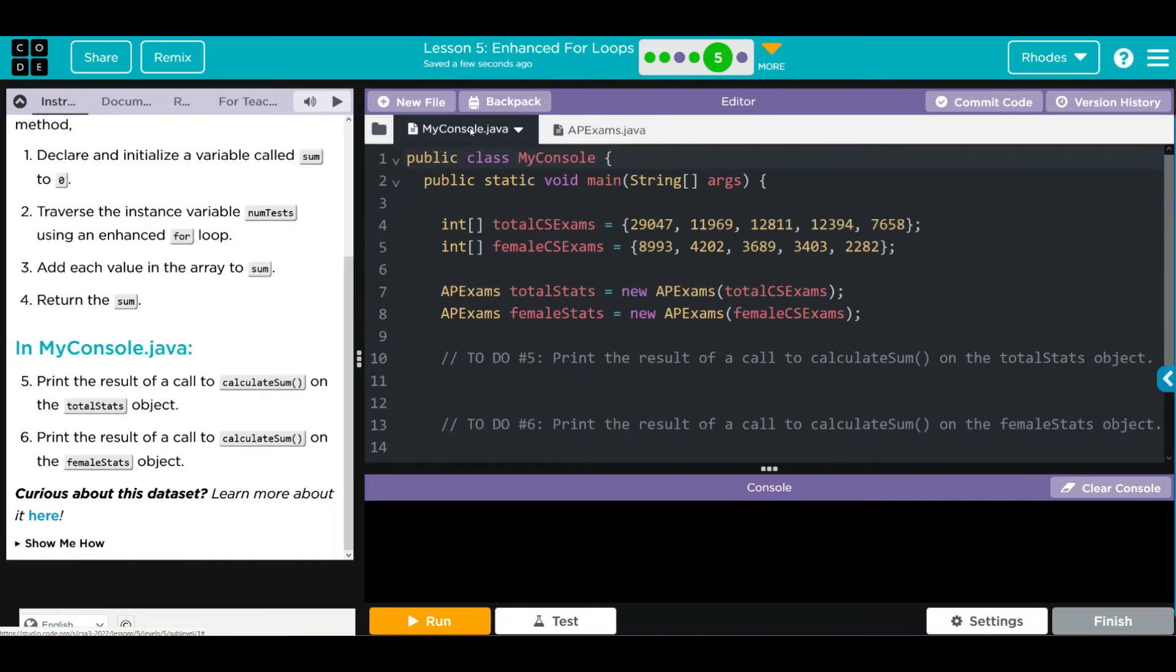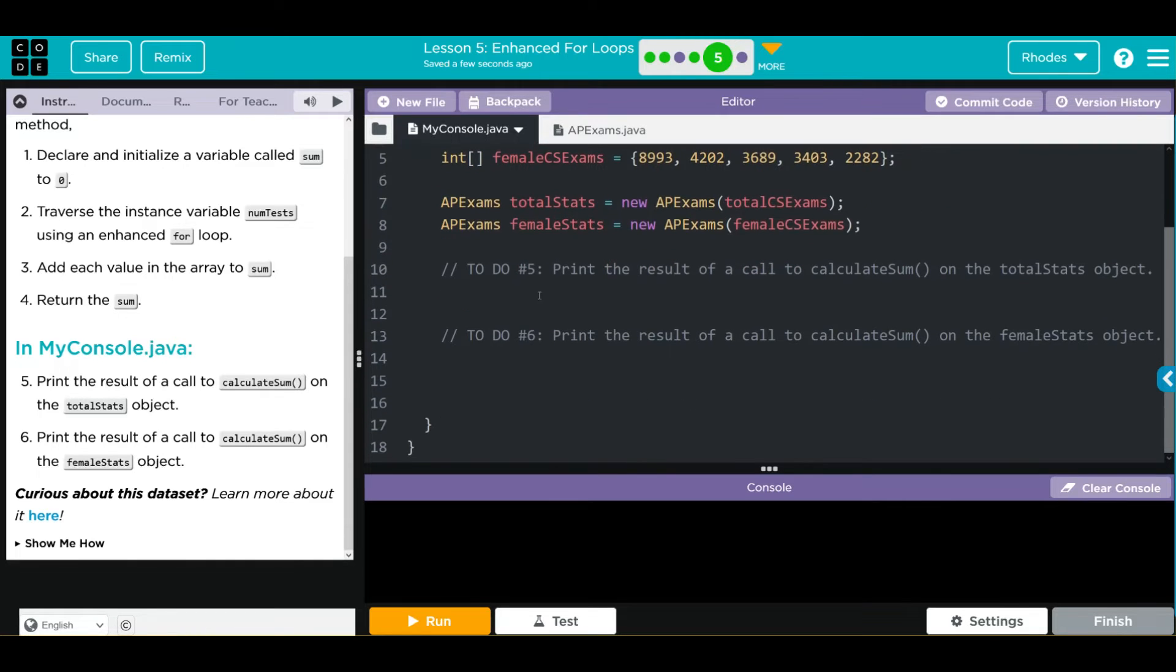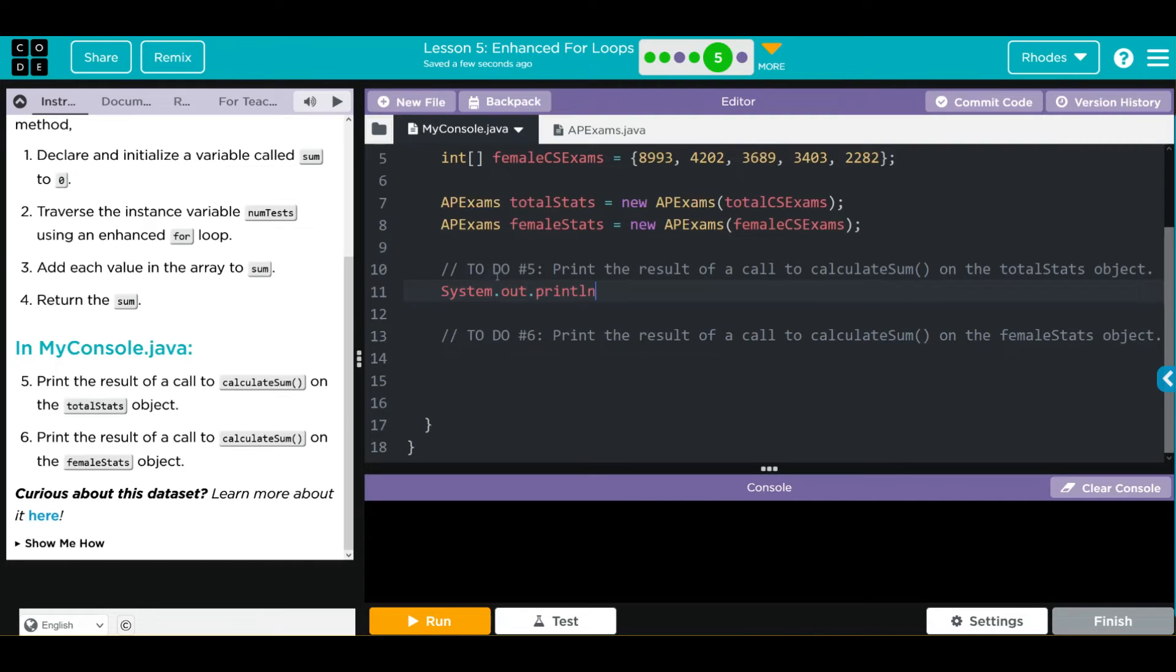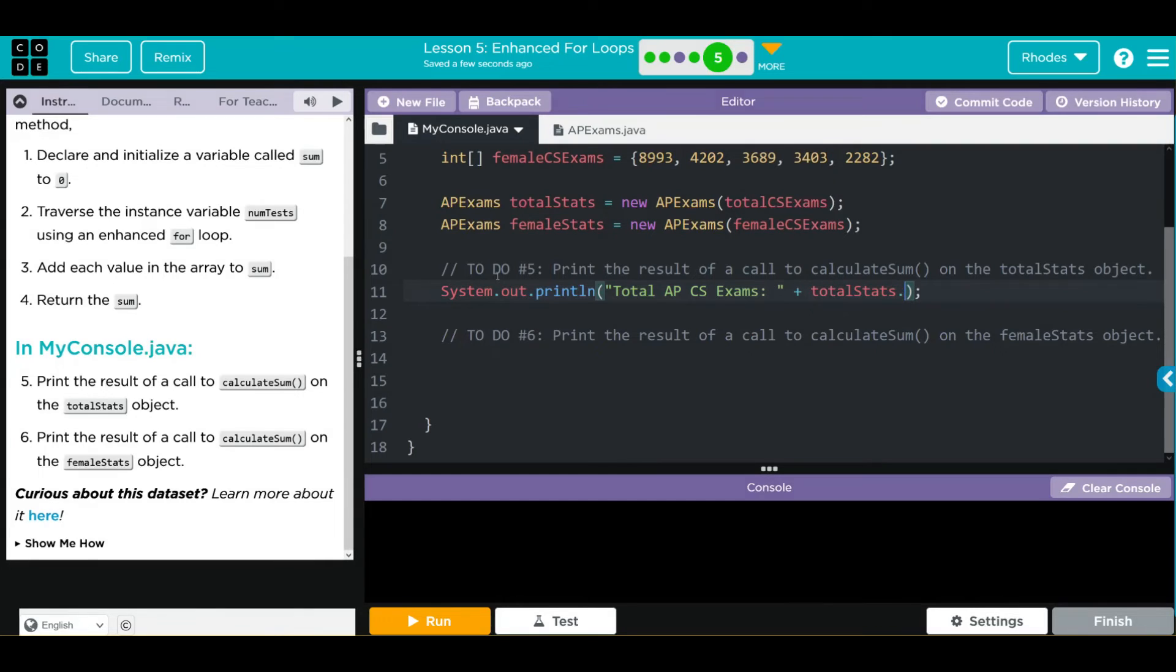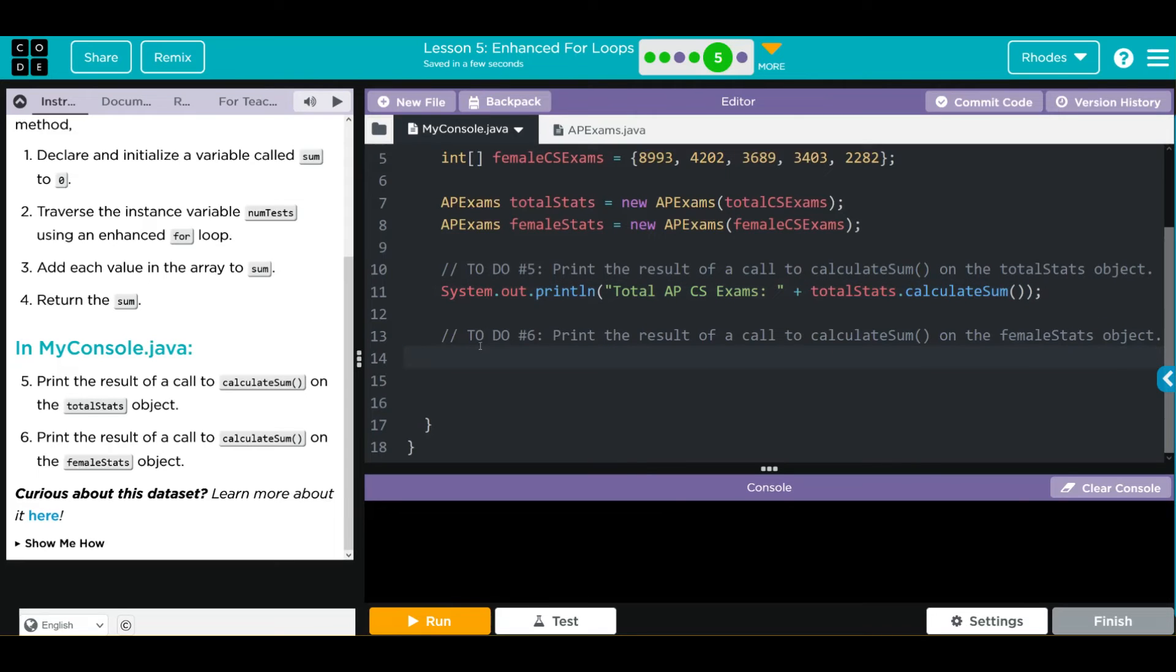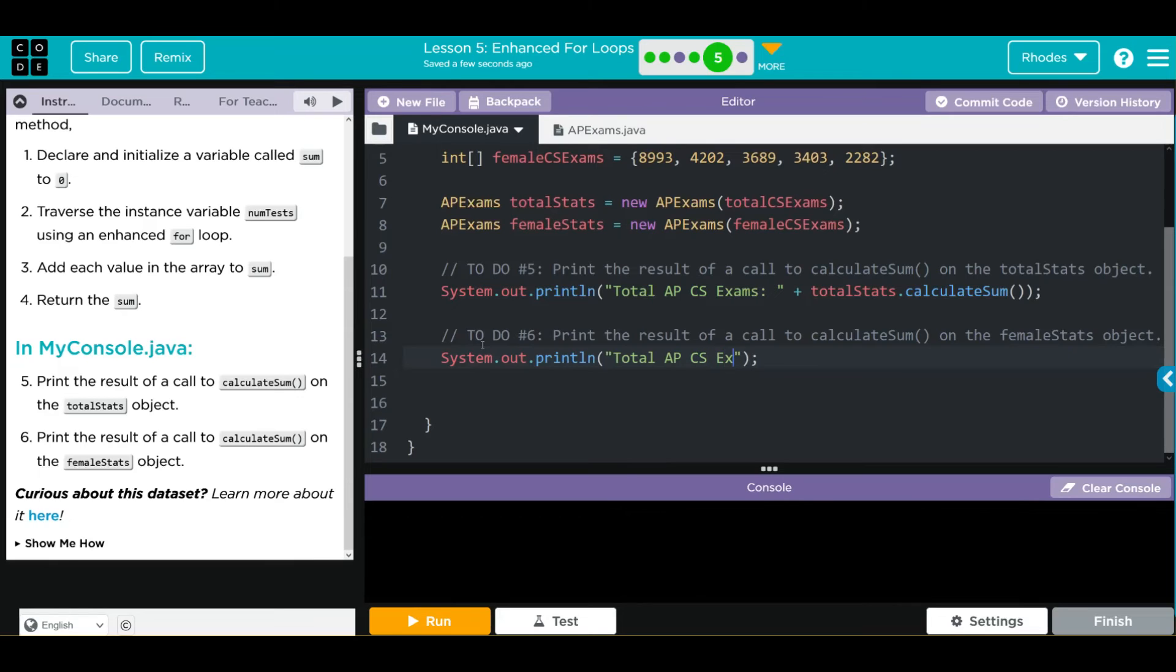Let's head over to my console. First, we have to print the results of the calculateSum of the total stats. That means we need a print object. System.out.println. And what are we printing? Total APCS exams. And then we'll concatenate. Well, what array do we want to access? The total CS exams. What object is that in? The total stats. What method do we want to call? The calculateSum method. That takes care of our stats. Let's take care of our female test takers. System.out.println. Total APCS exams taken by female test takers.